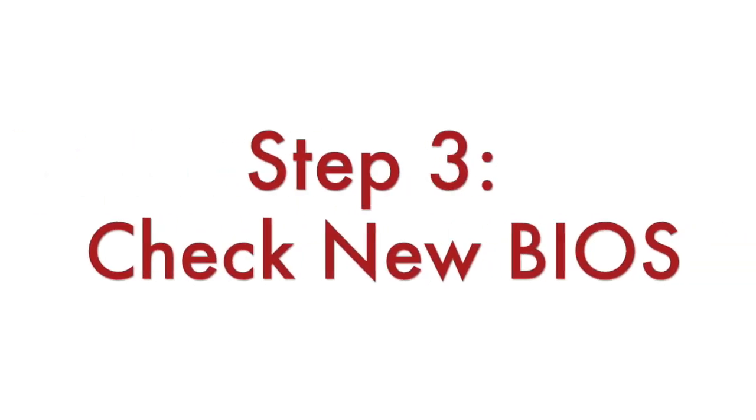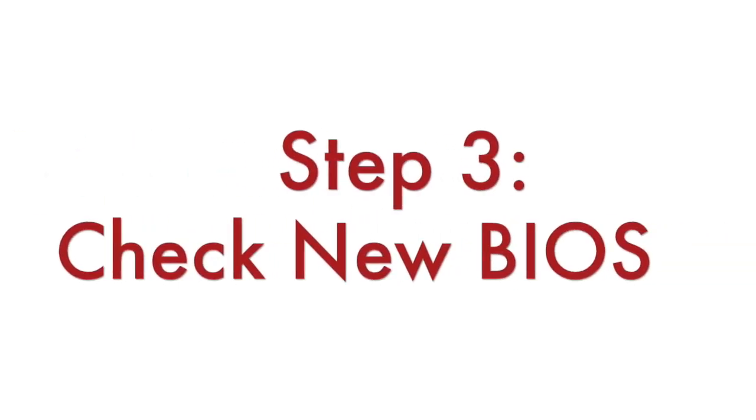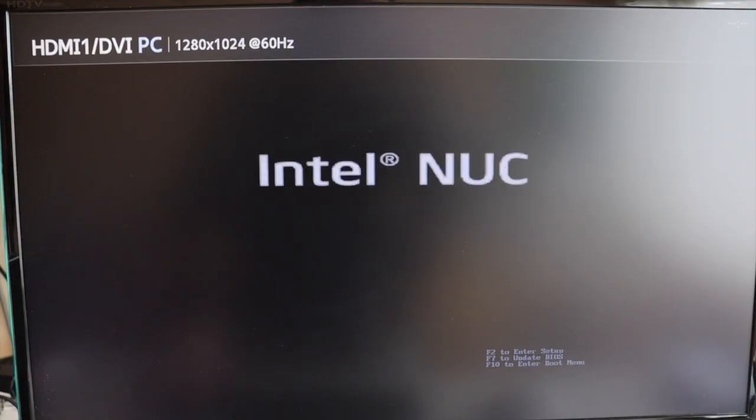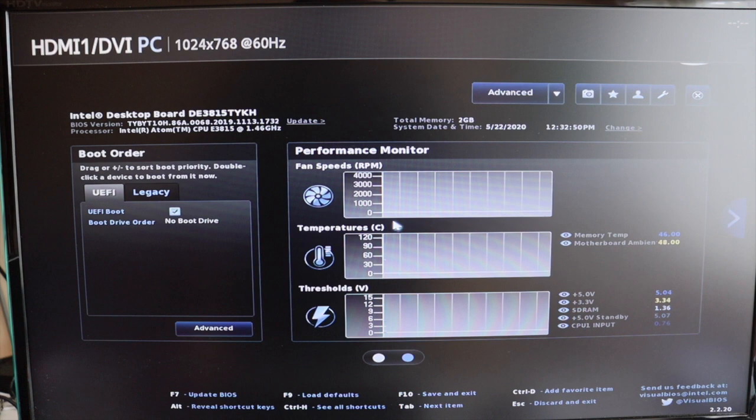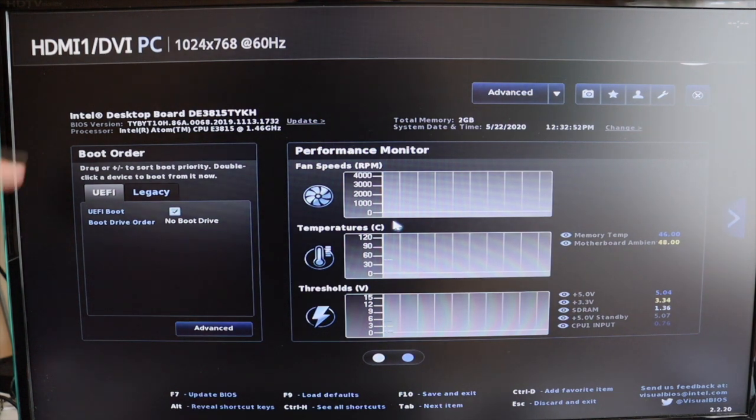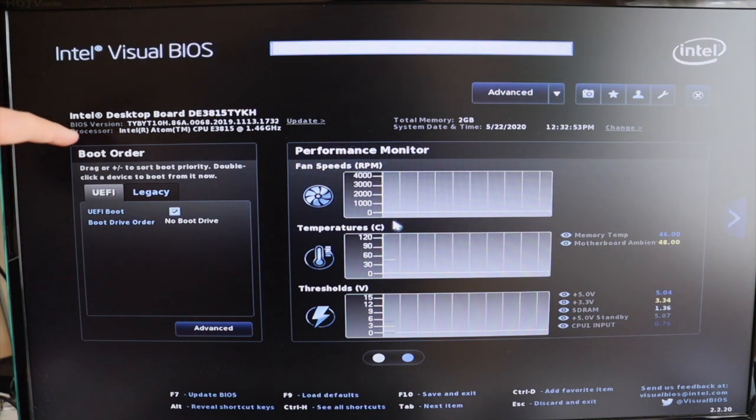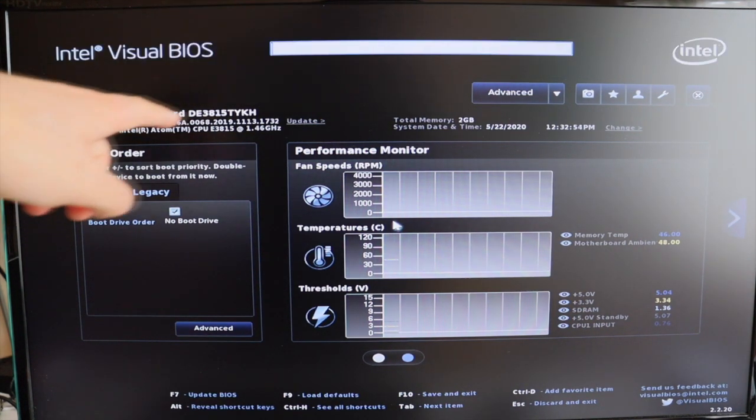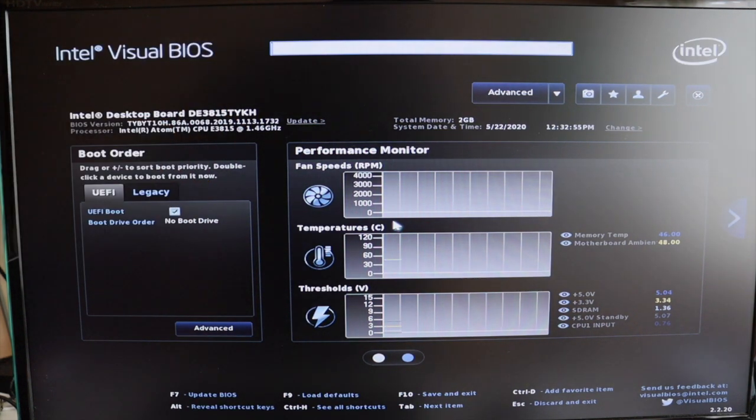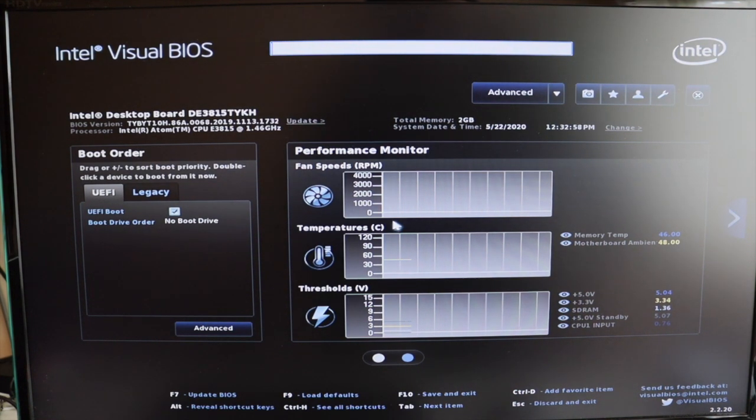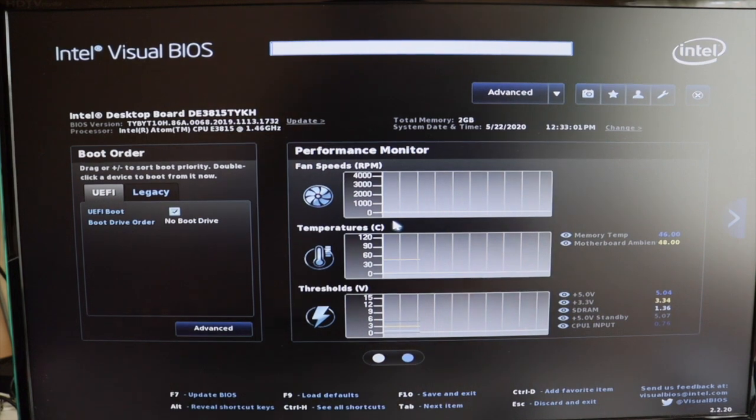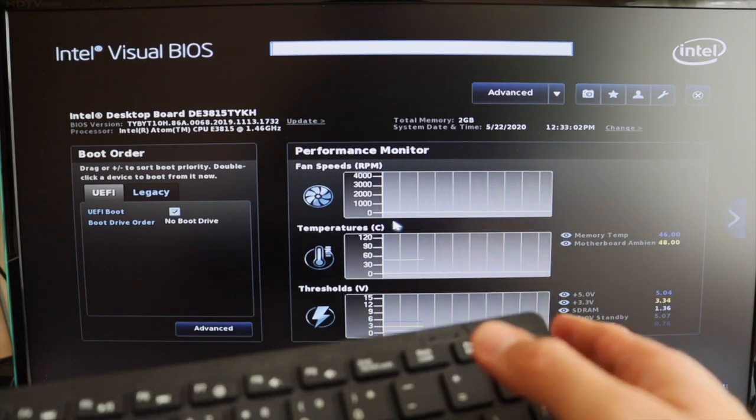After a few minutes, when the BIOS update is ready, your Intel NUC will reboot. It is highly recommended to immediately enter the BIOS again by hitting F2. Verify that the version of the BIOS has been successfully updated to the version that you expected and downloaded from the Intel website.